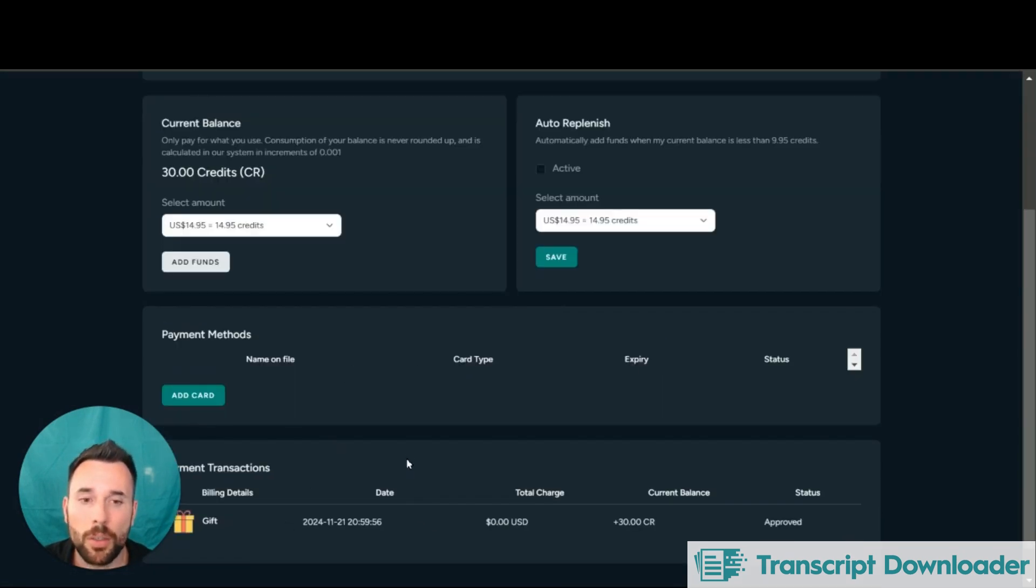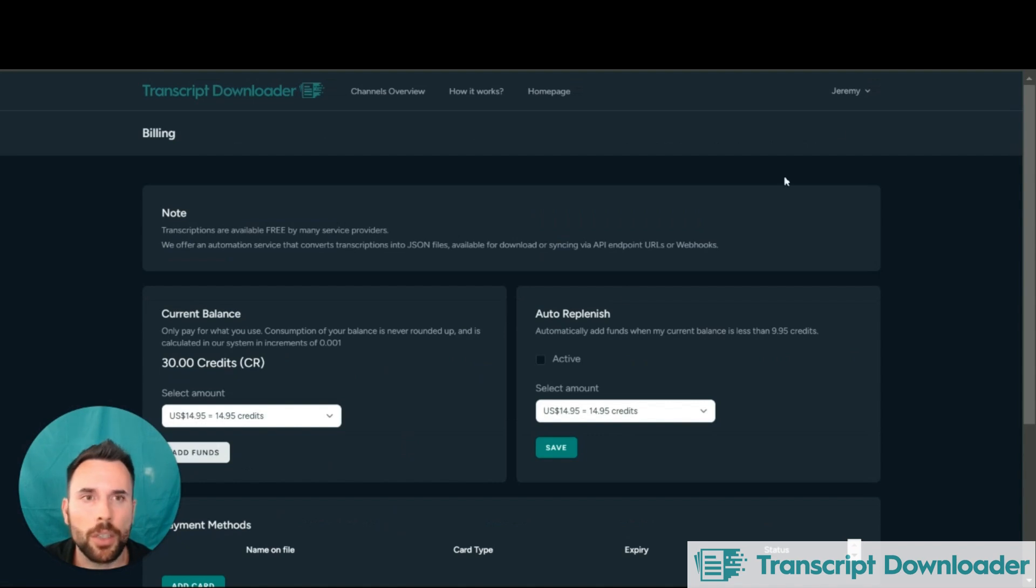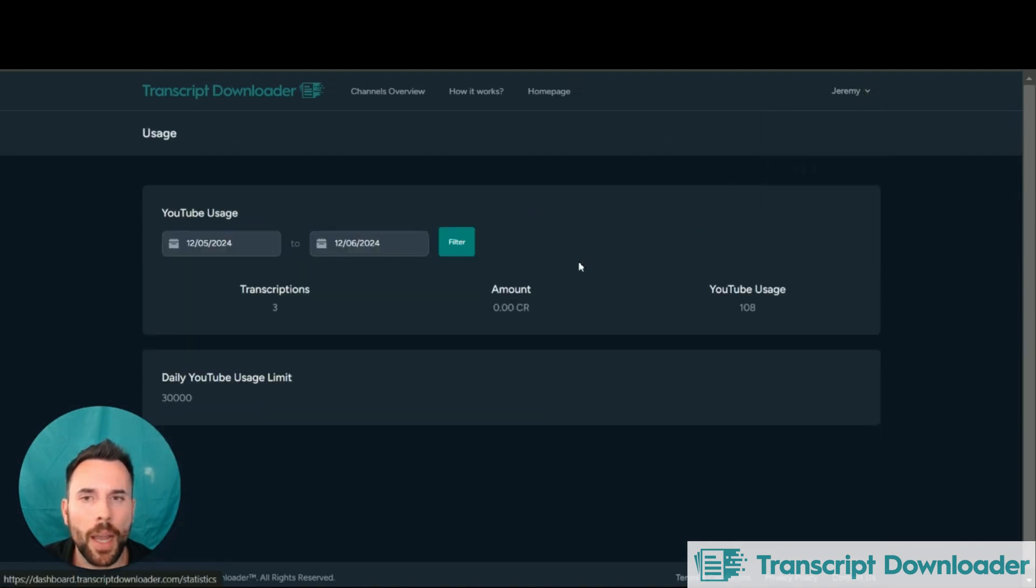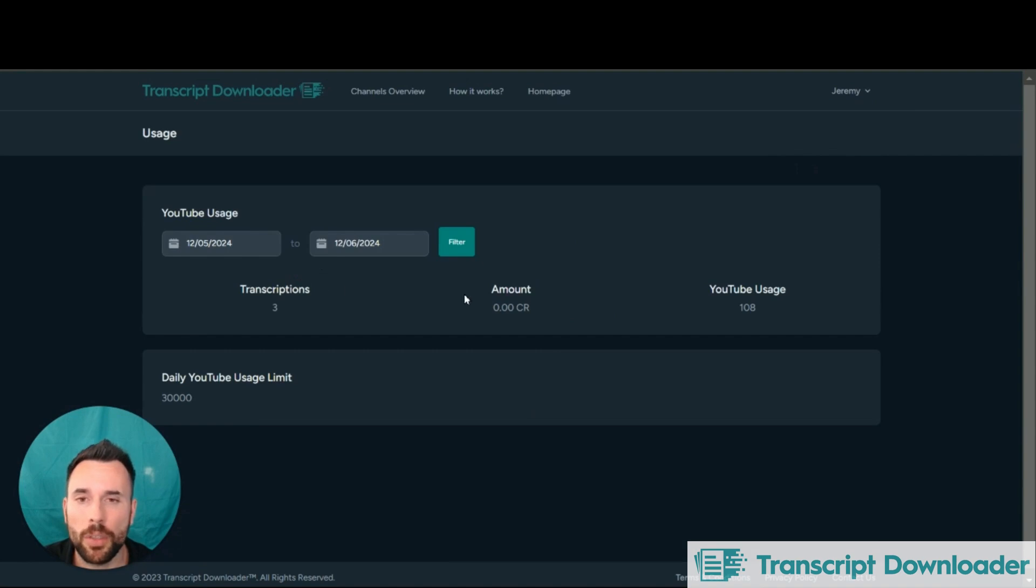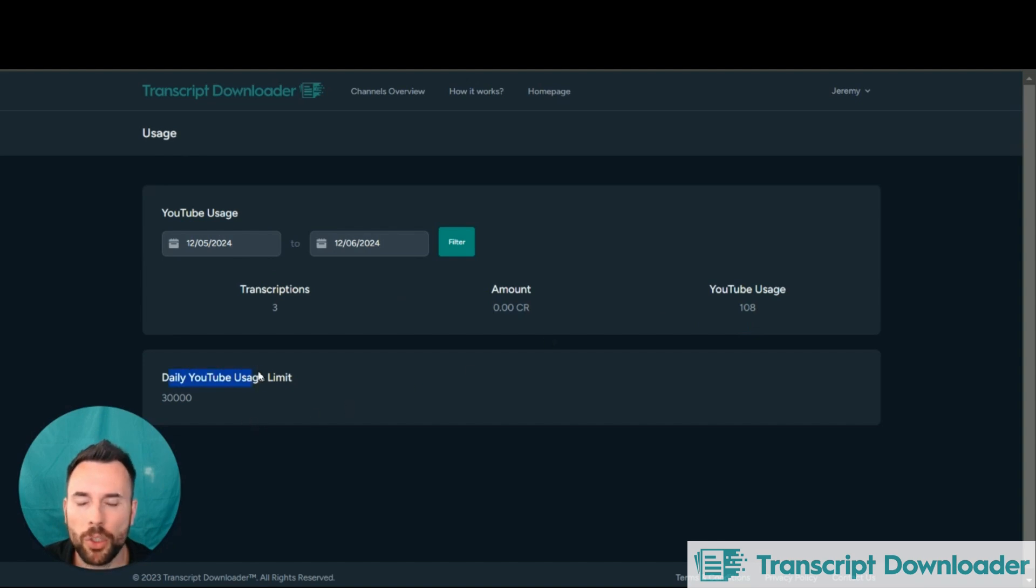You'll see the billing down here. There's a billing history section. As you're using the platform, there is a usage page here where you can see how much you've used, how many credits you spent between certain dates, how much usage you've actually consumed.